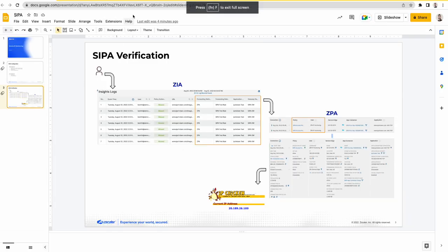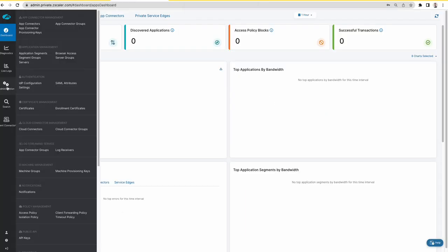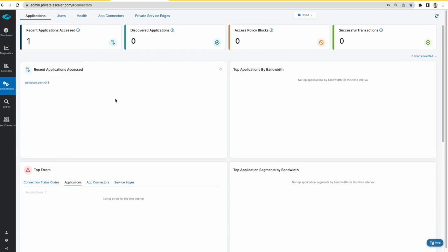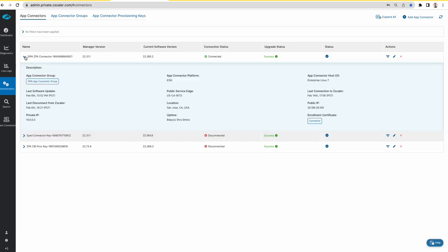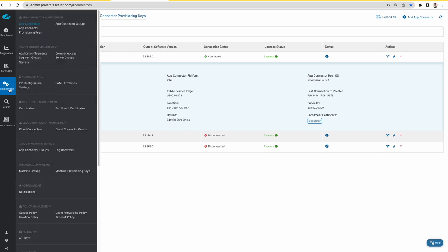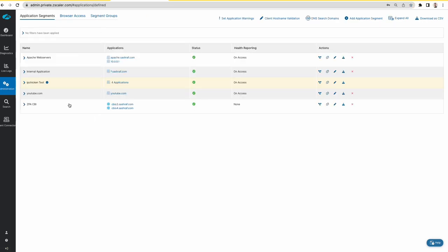So let's jump on to the admin portal. First check the ZPA configuration. We have a CIPA app connector. As you can see that this app connector is part of the app connector group. We have application segment.